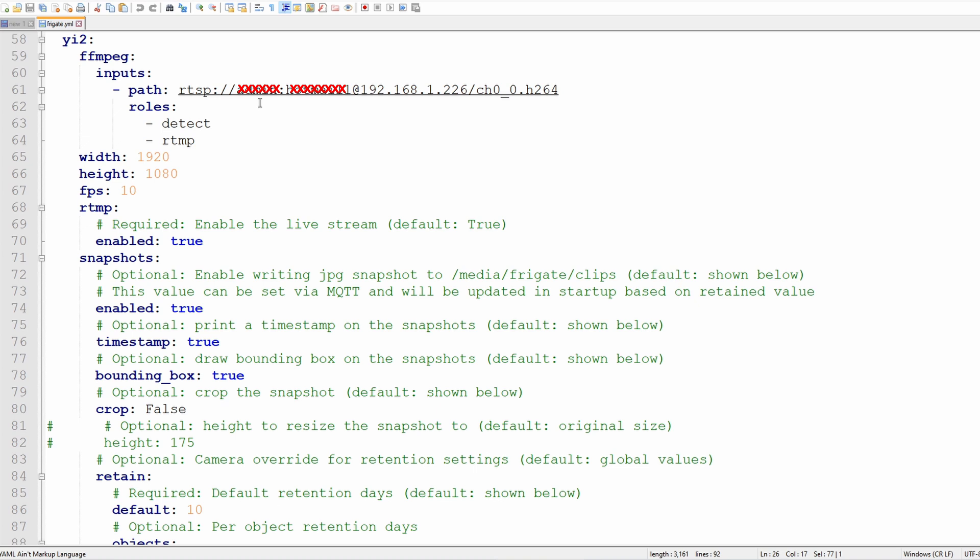Use this format to get the RTSP address. It is your user ID, password, IP address and a channel. This is actually a high resolution channel. You can see that it's 1920 by 1080, 1080p. There is also a lower resolution channel but we're using high channel for now just for fun, just to see how much it takes up the CPU bandwidth. Everything is the same as before and that's it.